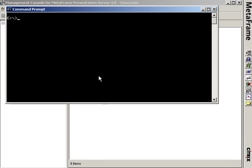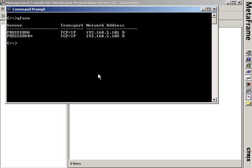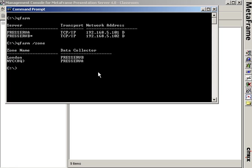To go to the command prompt, I can type qfarm, and I see that I have two d's next to the two servers. That refers to the fact that both are data collectors. When I type qfarm slash zone, I find out that those are the data collectors of the London zone and the NYC zone.